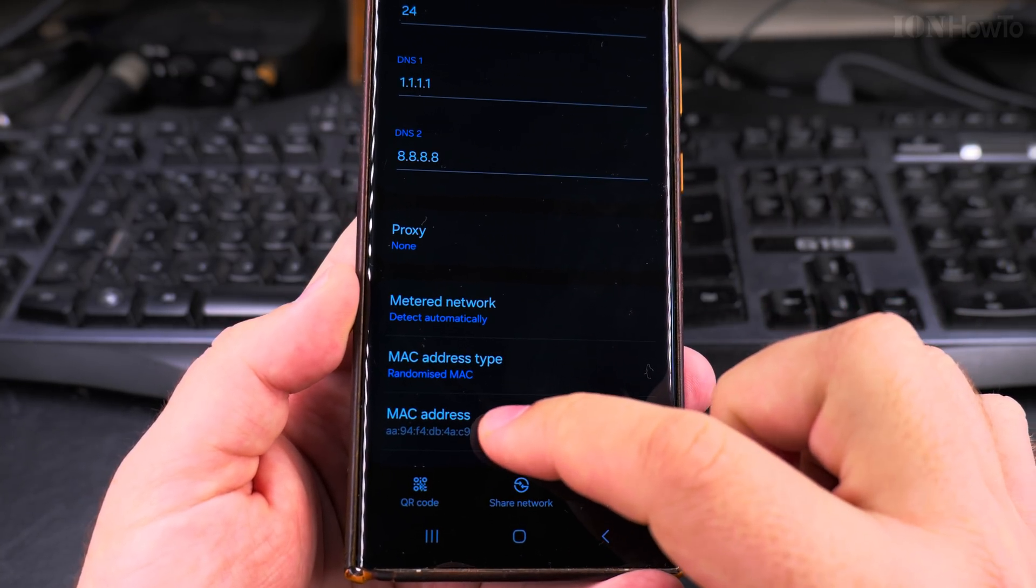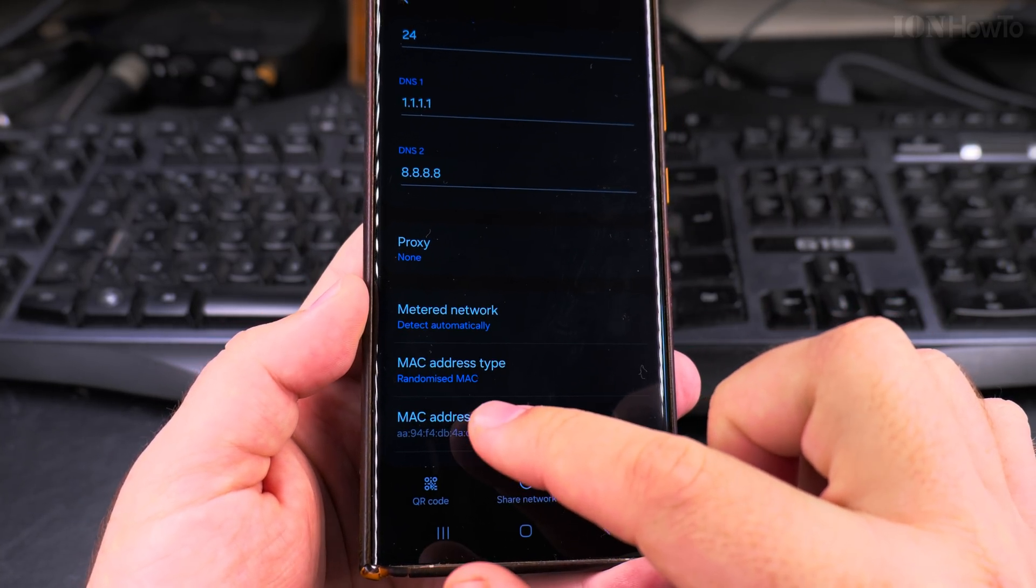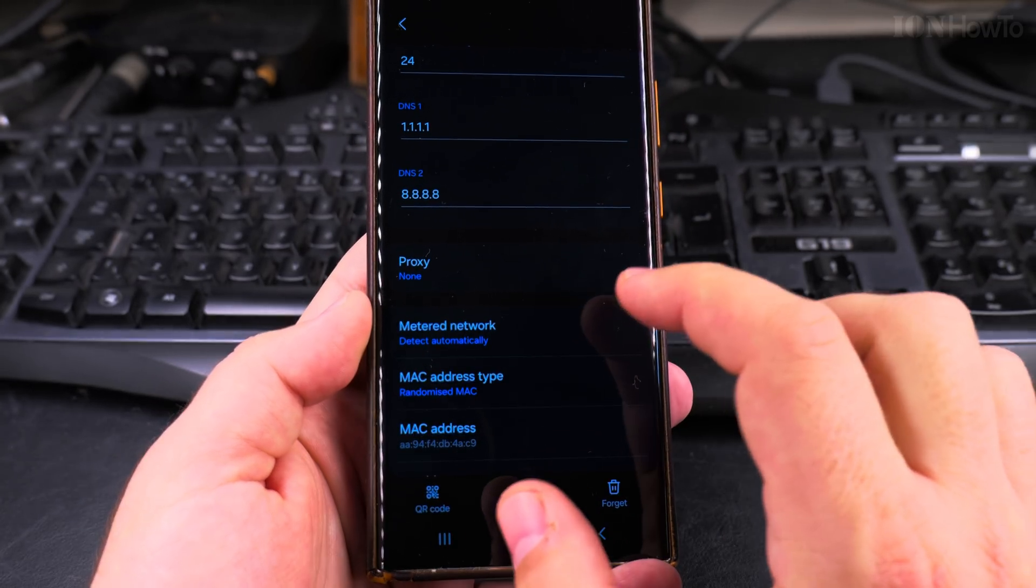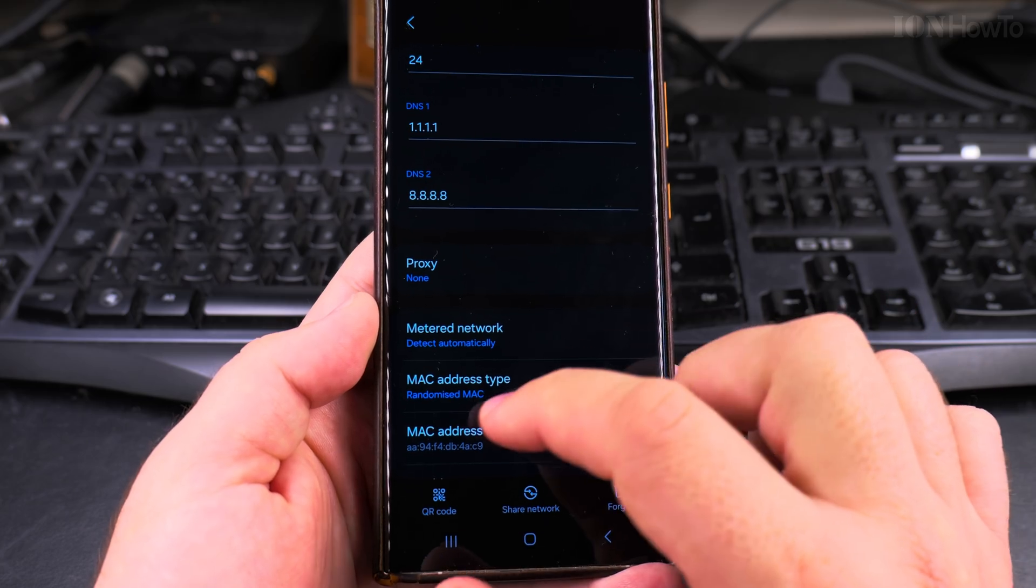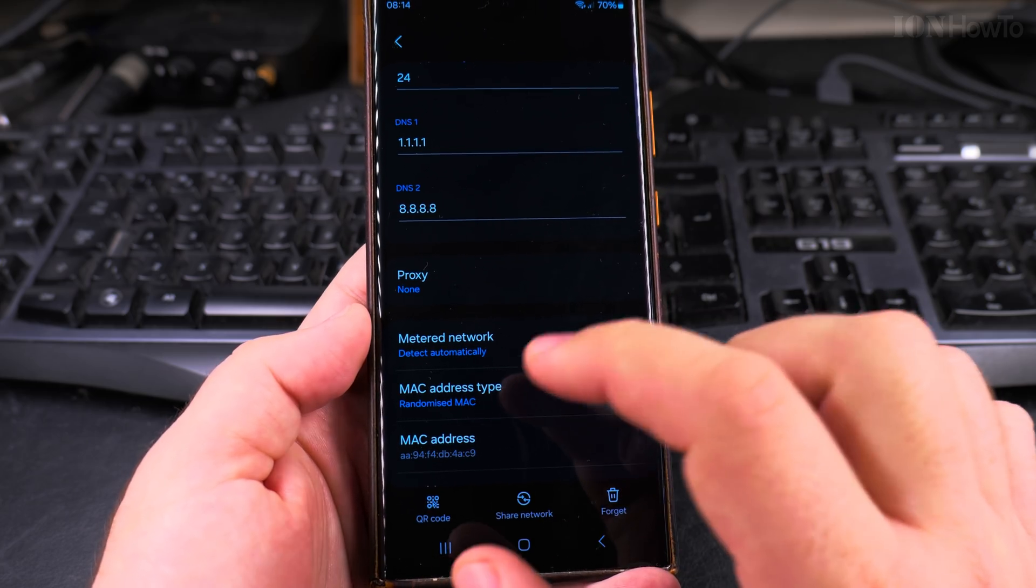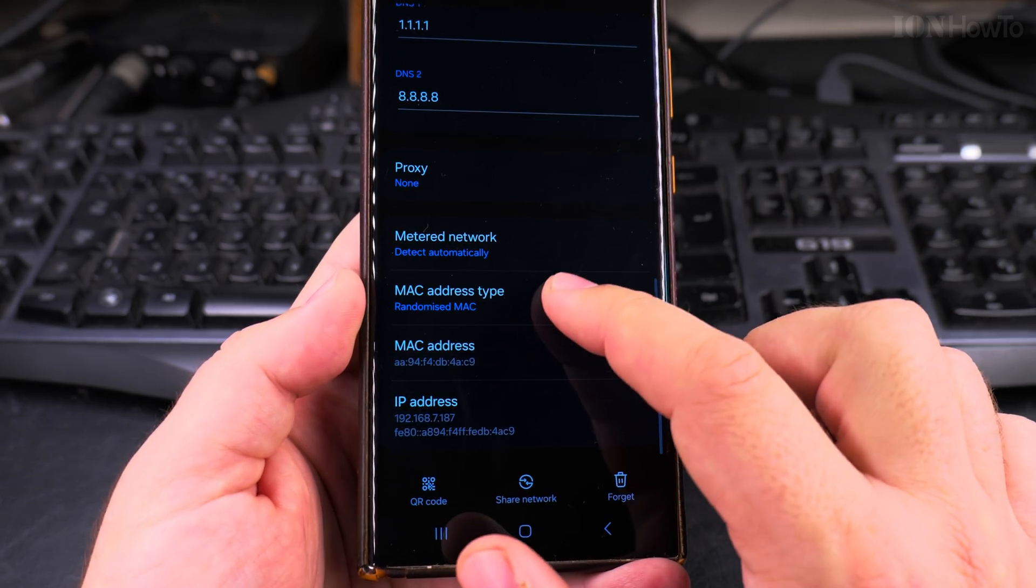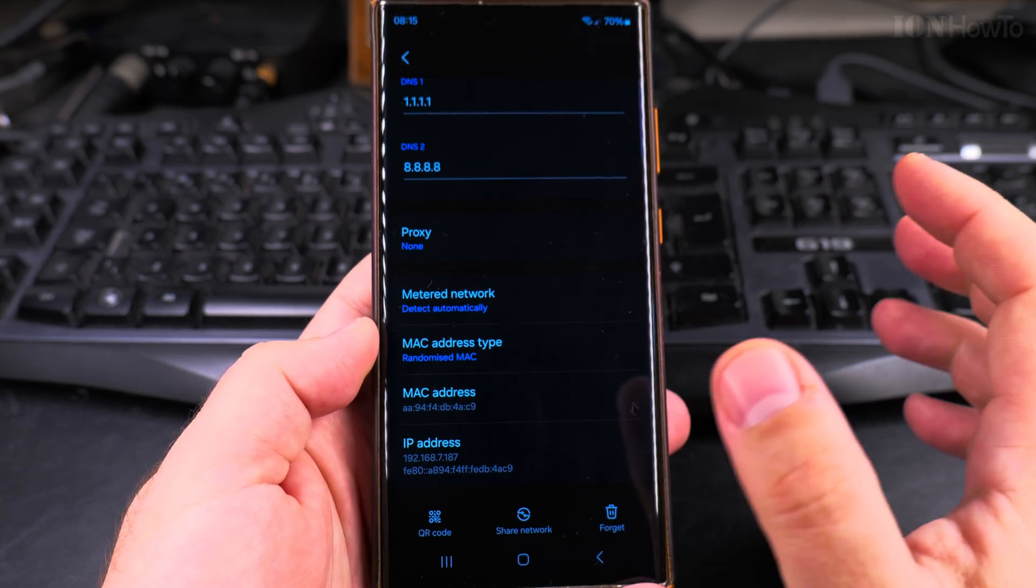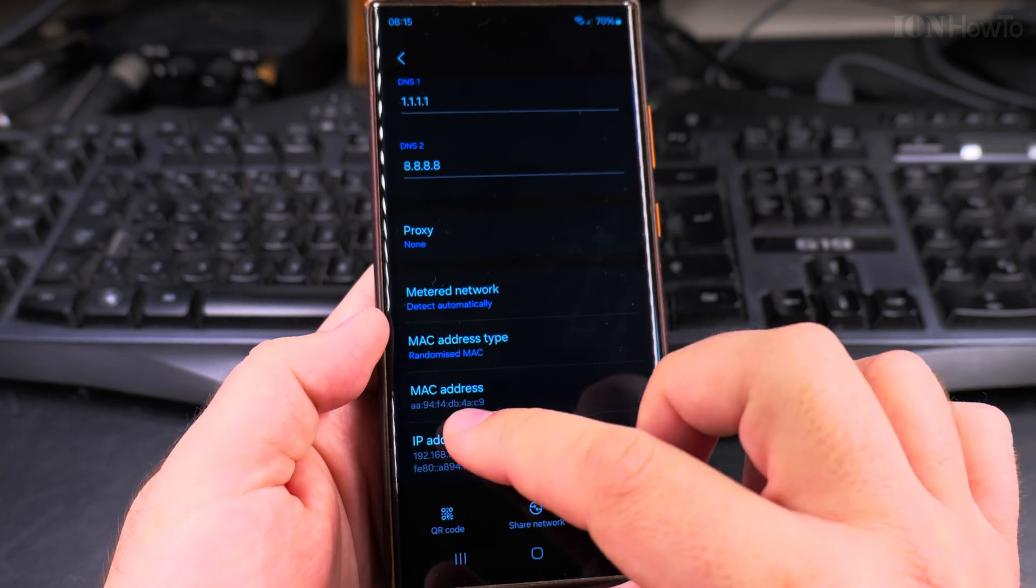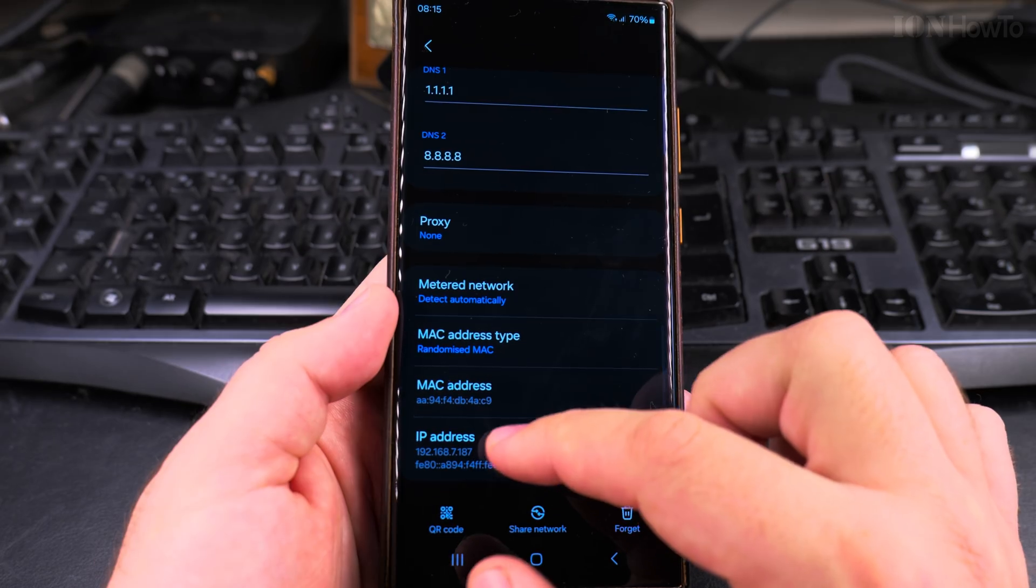I'm not sure if this will change for one Wi-Fi network. I don't think it will change over time. It will show to this Wi-Fi network the same MAC address, randomized, but the same one.